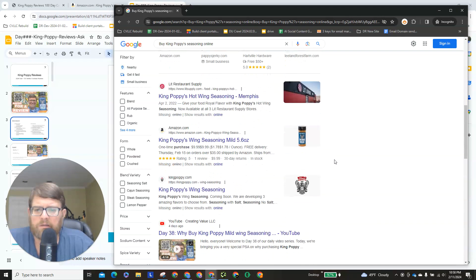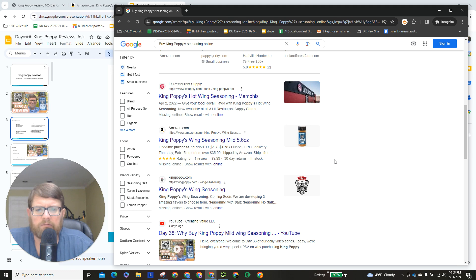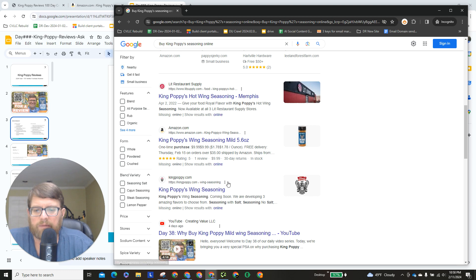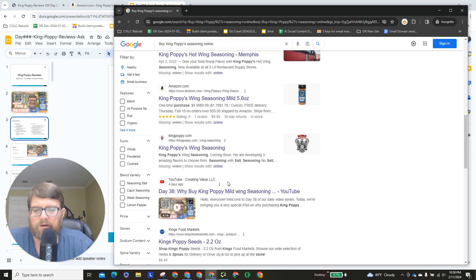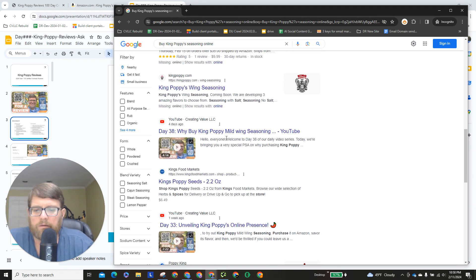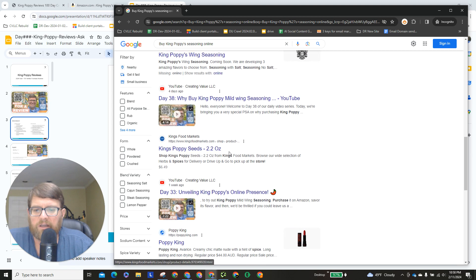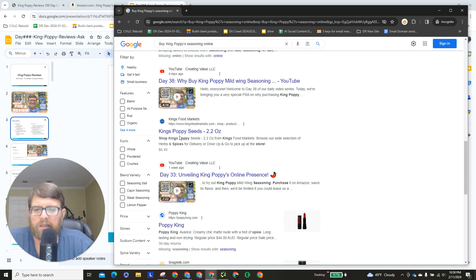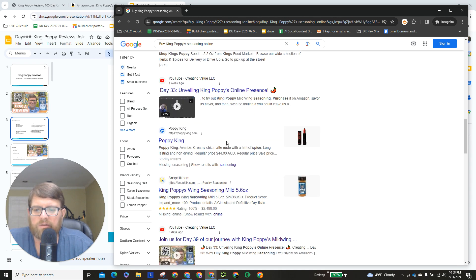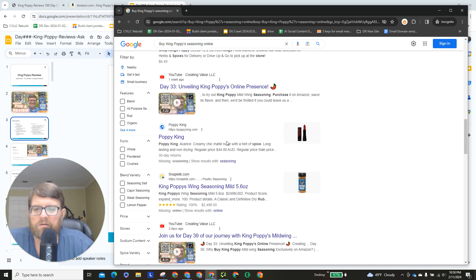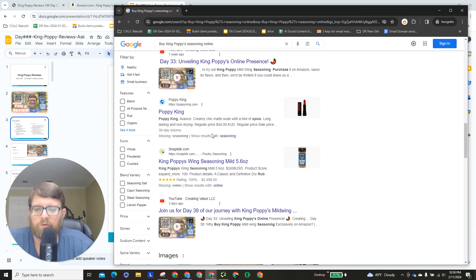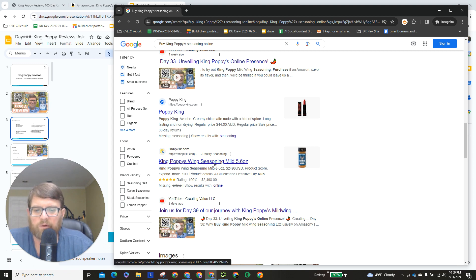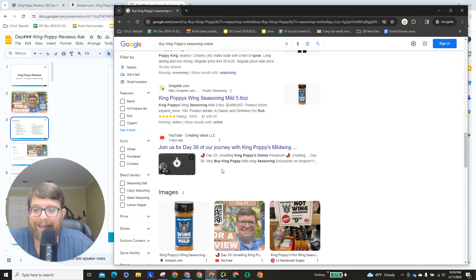Then we get to organic links, and we got Lit Restaurant Supply first, Amazon second, King Poppy.com third, Day 38 video, King's Food Market, and they have their own brand, King's Poppy Seeds, and then Day 33 video, PoppyKing.com, the makeup company that we've seen before. And then here are these scoundrels, Snap Click, that's selling our product for $24.98, when you can get it on Amazon for $9.99.